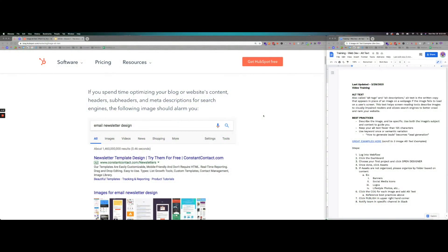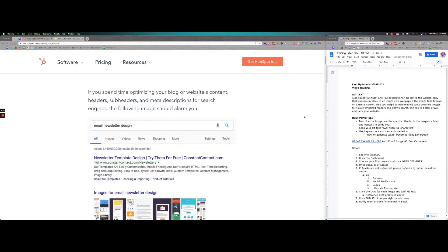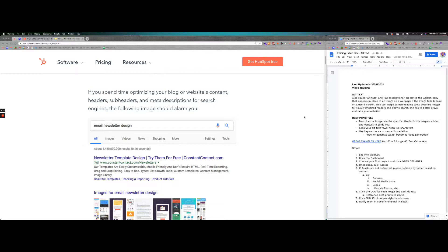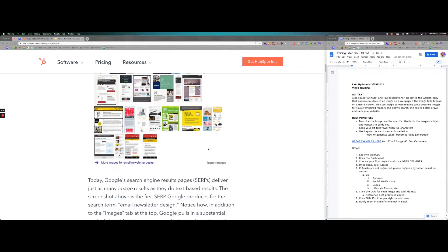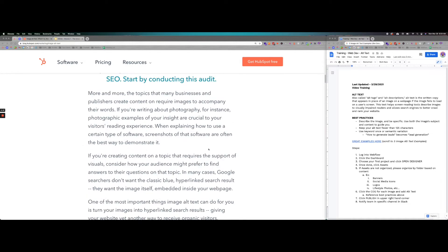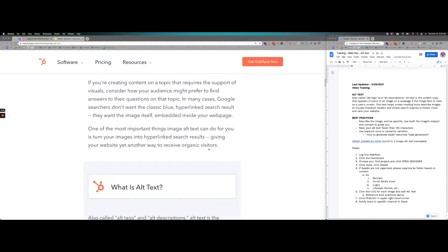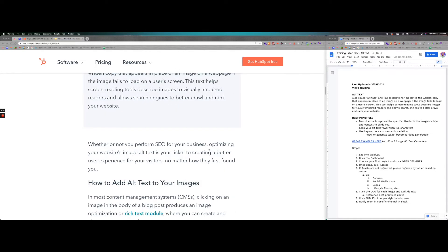So essentially, alt text or alt descriptions are written copy that appear in place of an image on a web page. If Google was scraping a page or if a page couldn't load properly, this text helps screen reading tools describe images to visually impaired readers and allows search engines to better crawl and rank your website. Think of every image as a piece of code that is given a specific title, and that title can help Google index that page better by providing that great content. I want to show you a couple of examples before we jump into the training.